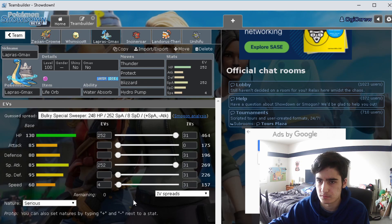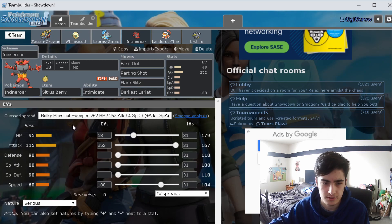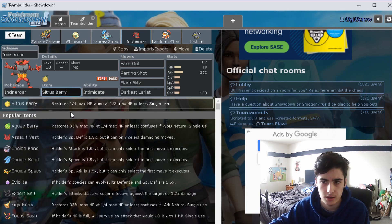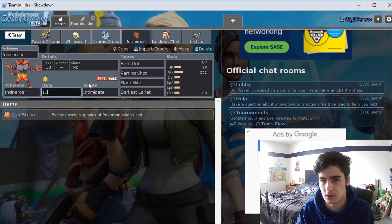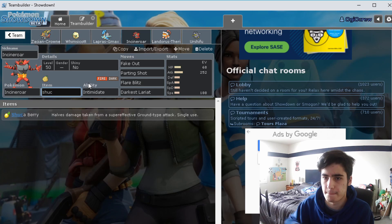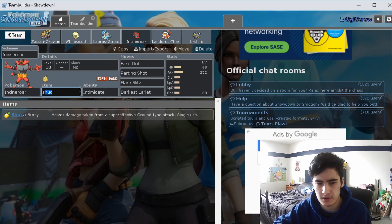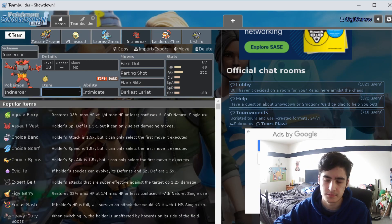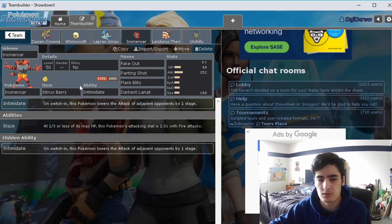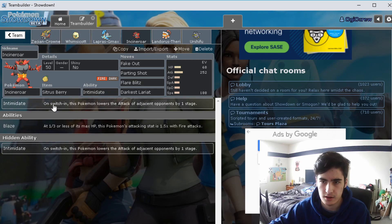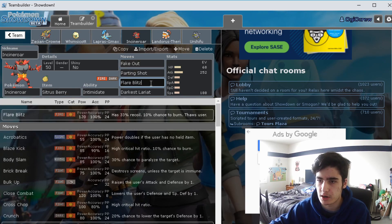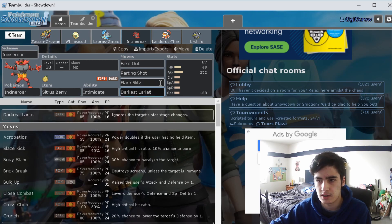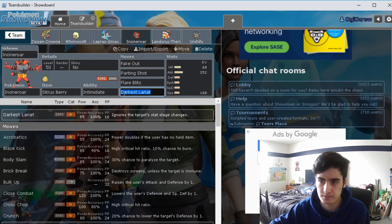For our fourth Pokemon we have Incineroar. As we all know, just a good Pokemon. I ran Citrus Berry on it. I probably could have run Shuca Berry. You could also run Shuca Berry on it, but I haven't really been running into many Max Quakes or Earthquakes really, so I didn't really see a need for that. I thought Citrus Berry was just a good way to get more health back. Ability obviously Intimidate, and for the moves Fake Out, Parting Shot, Flare Blitz, and Darkest Lariat. If I didn't have Whimsicott that knew Taunt, I would have replaced Darkest Lariat for Taunt. That's my way to kind of cancel or counter Trick Room.